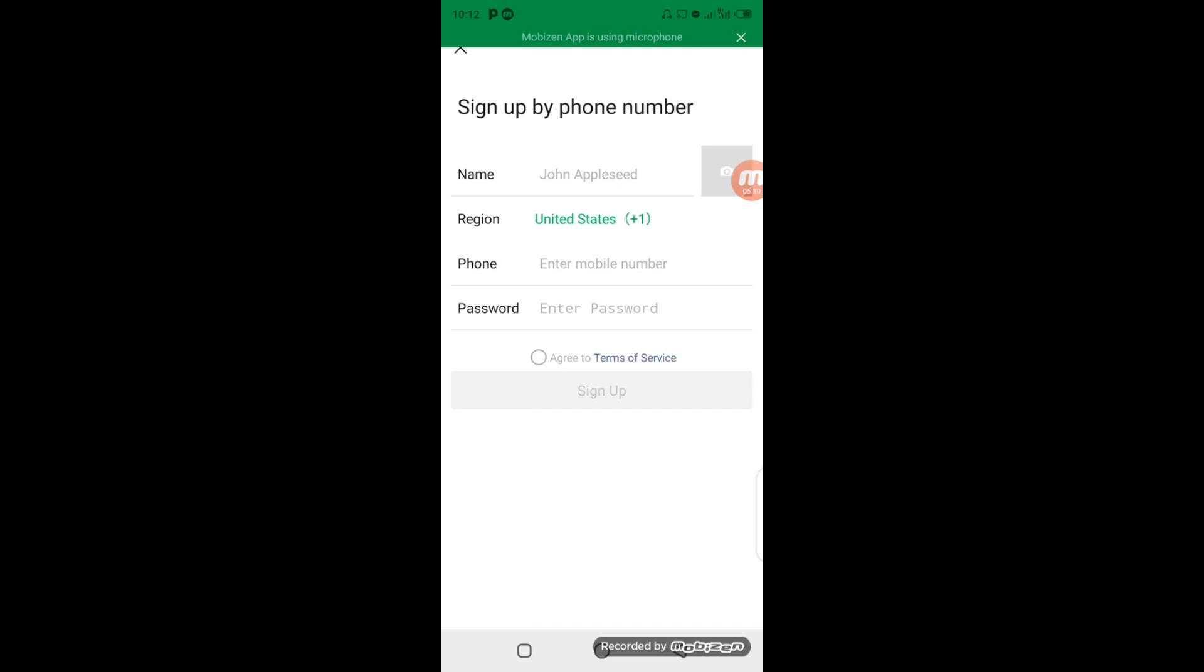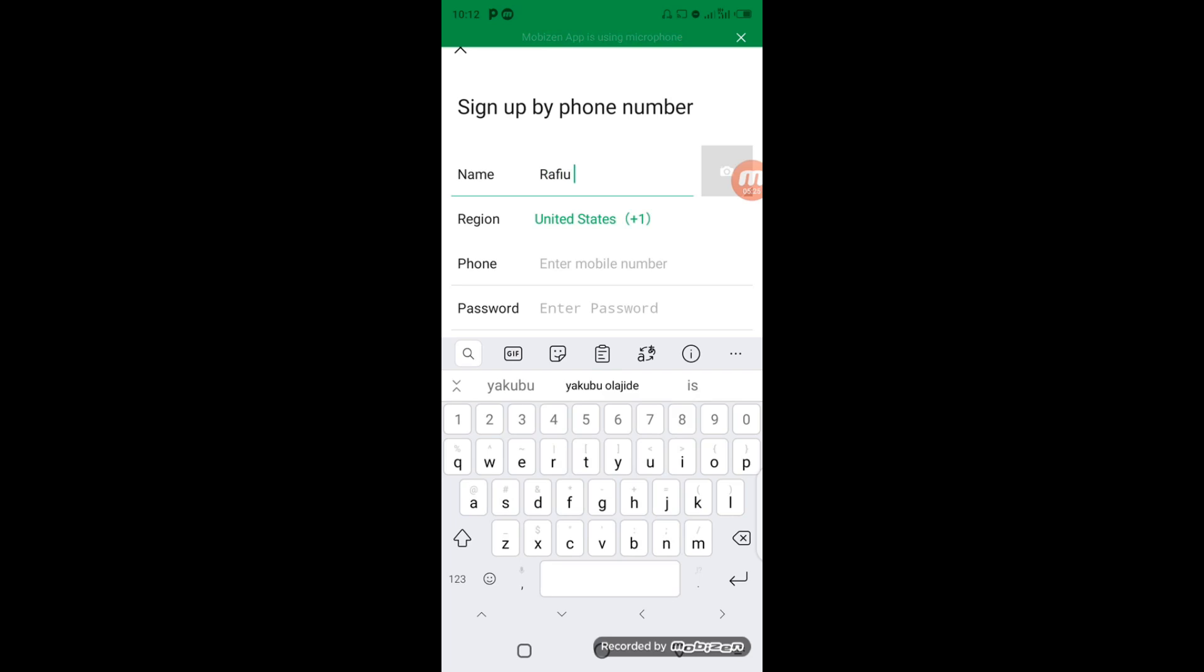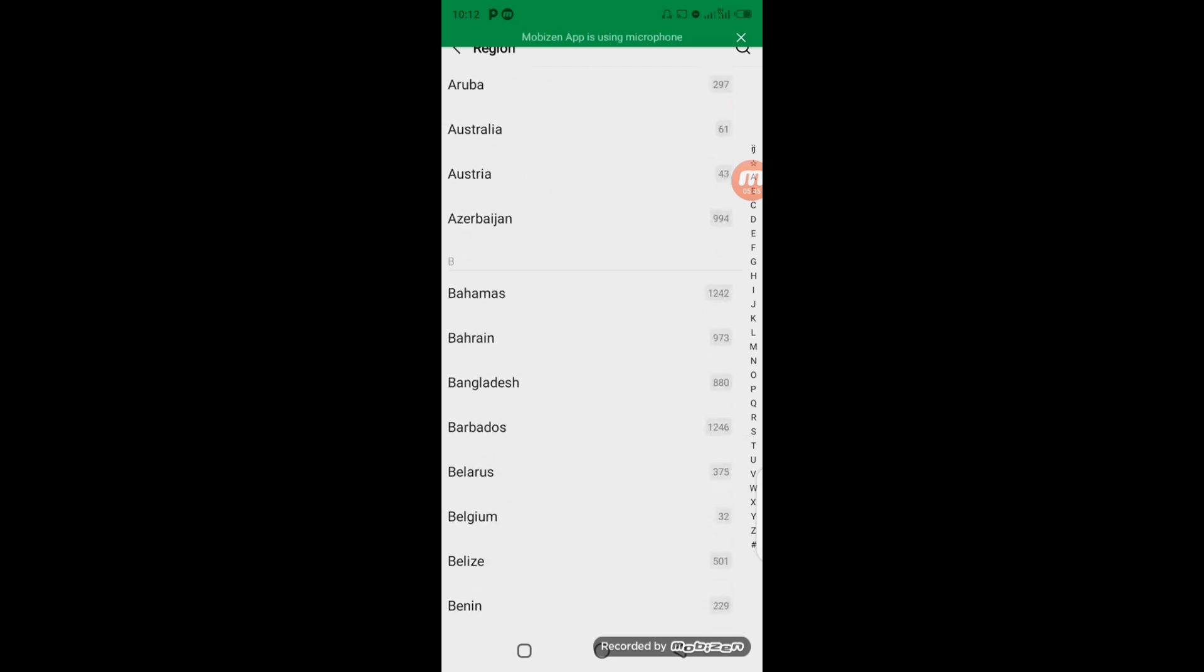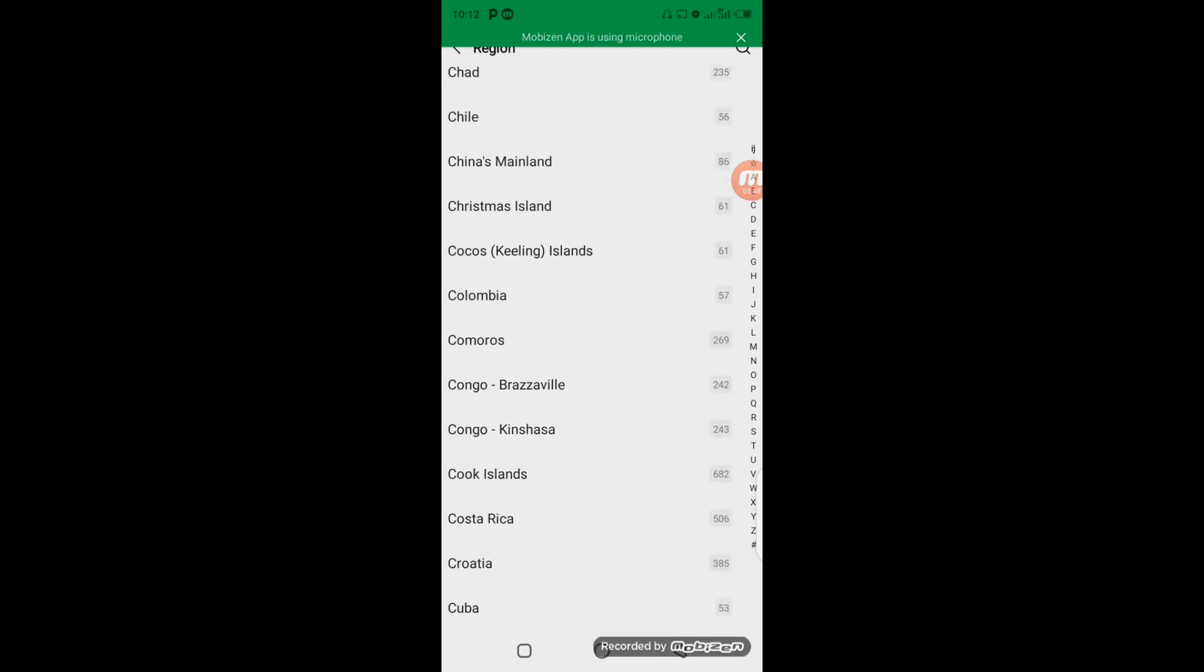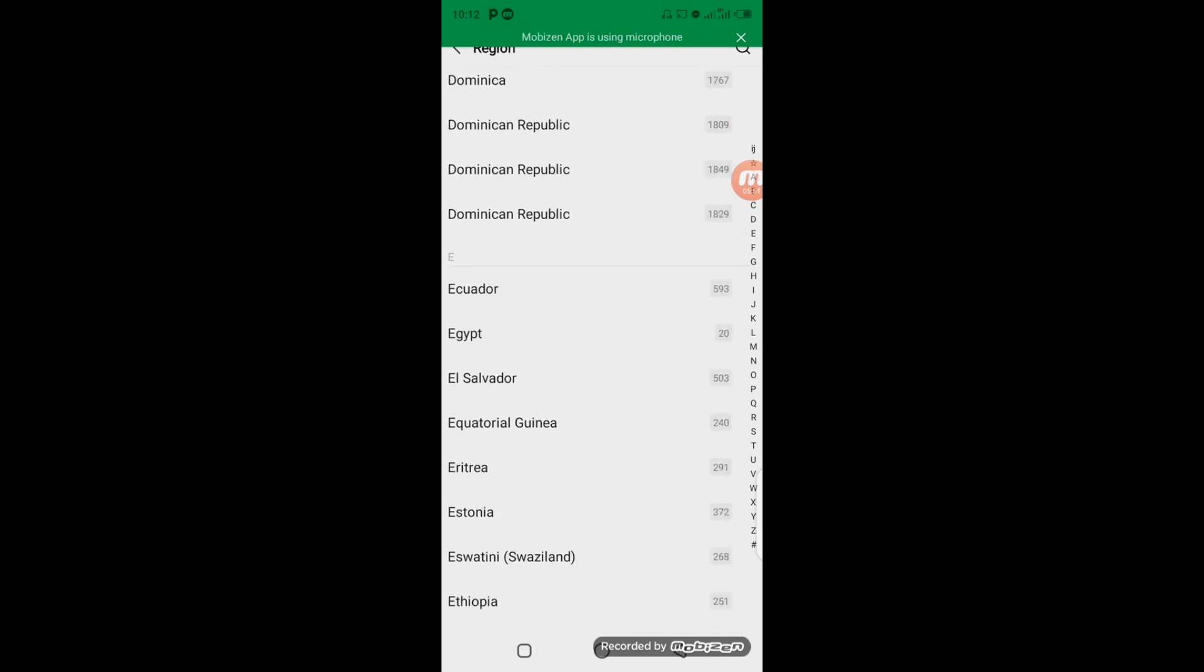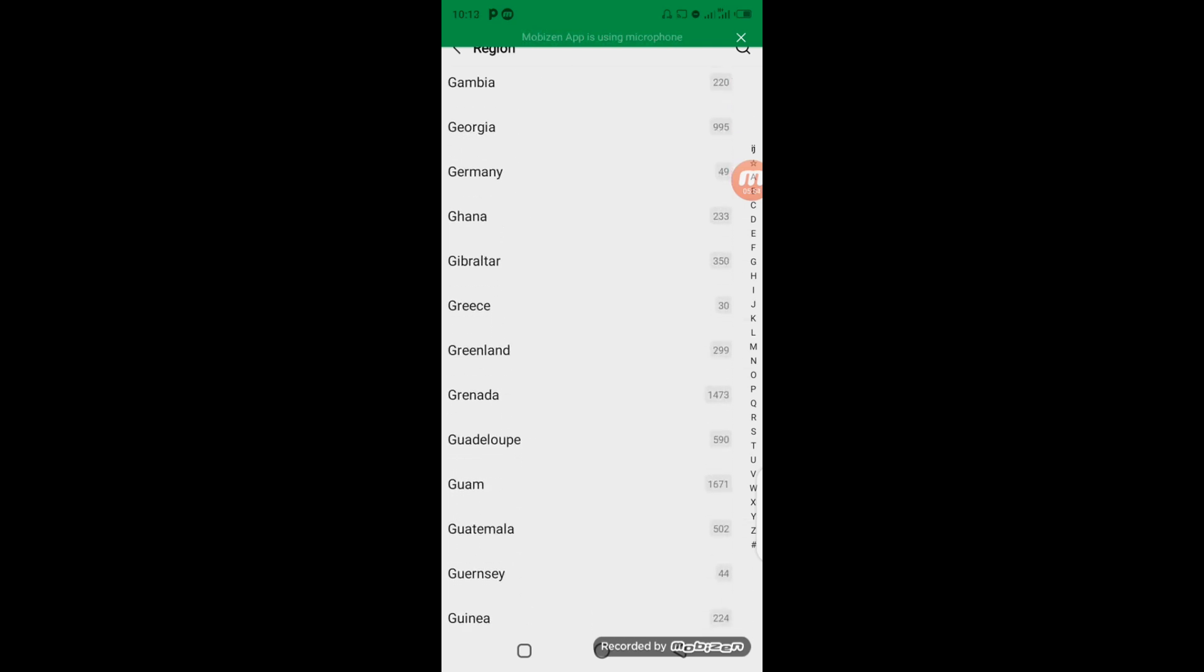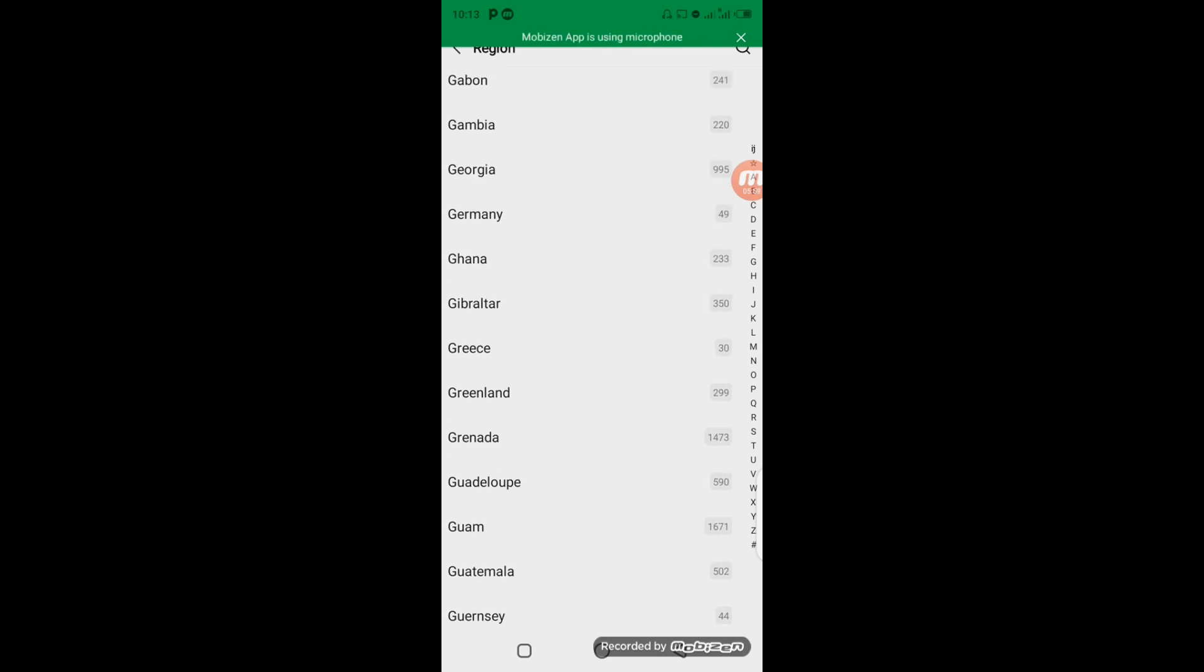Now you have to come to the region here where you have United States plus one. When you click on it, it's going to bring up the variety of countries that use WeChat. So in this regard, you have to look for your country. I'm going to scroll down and search for Nigeria. Okay, here we go, this is Nigeria. Now I will select my country. The next step is to enter my phone number.